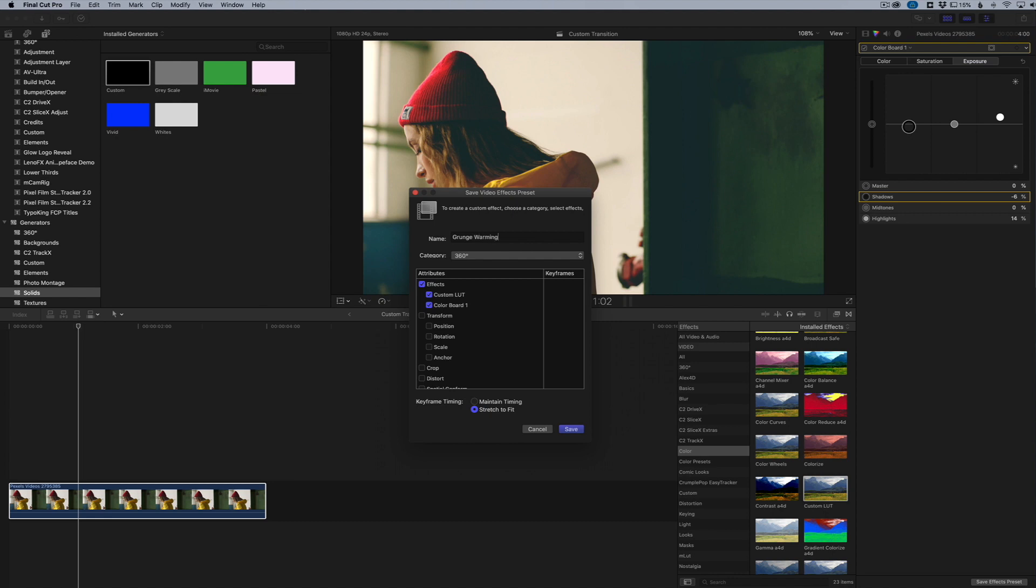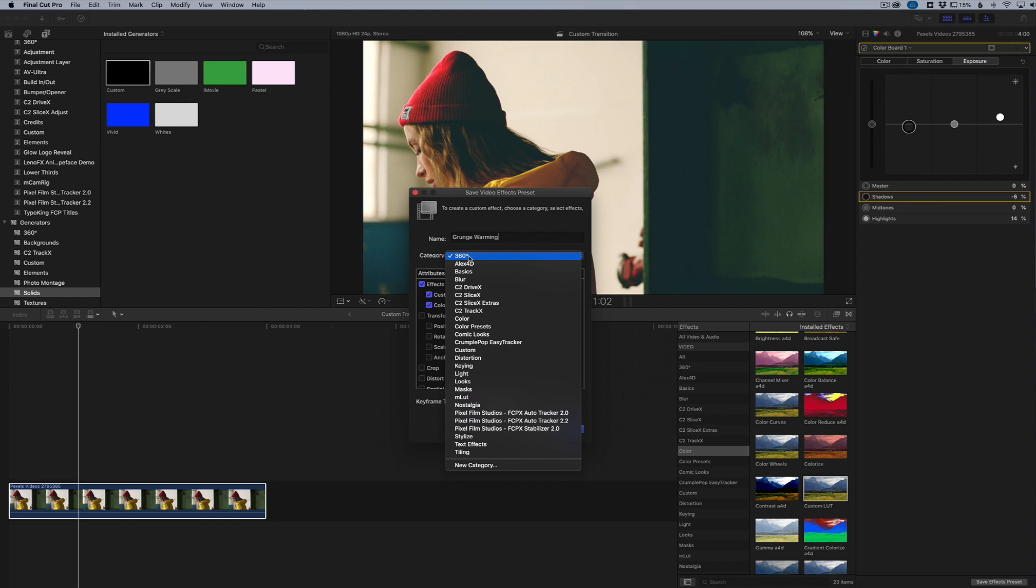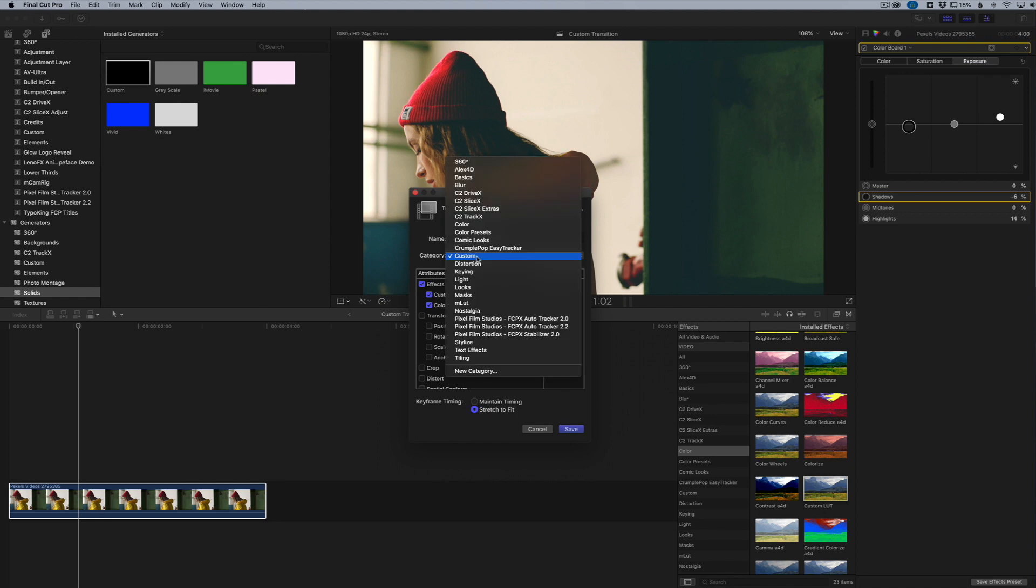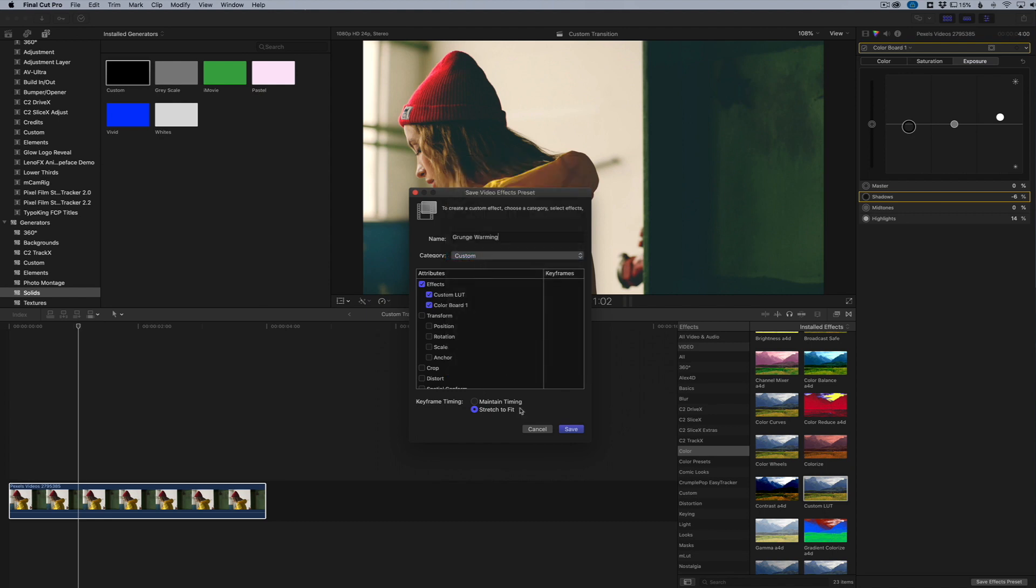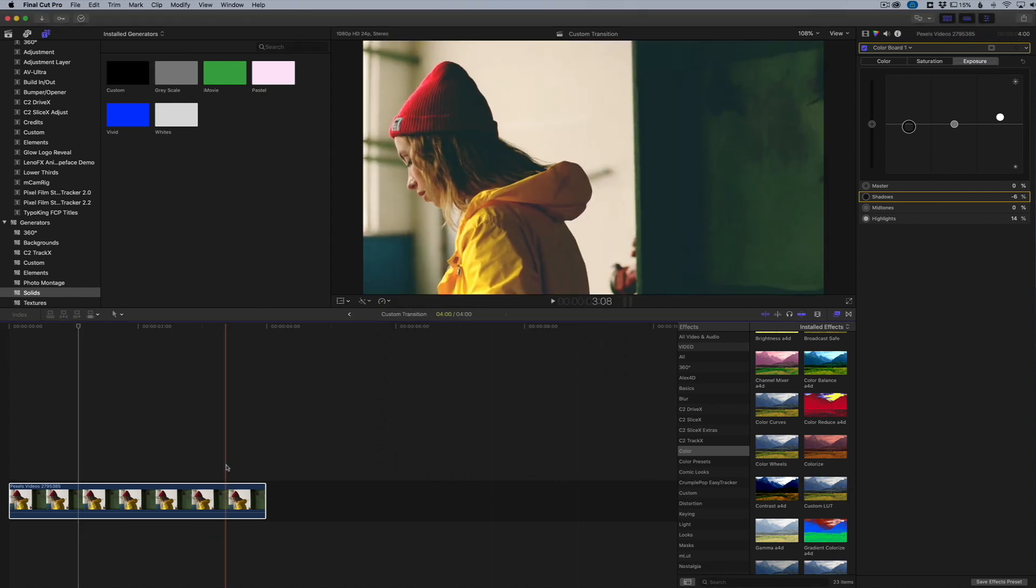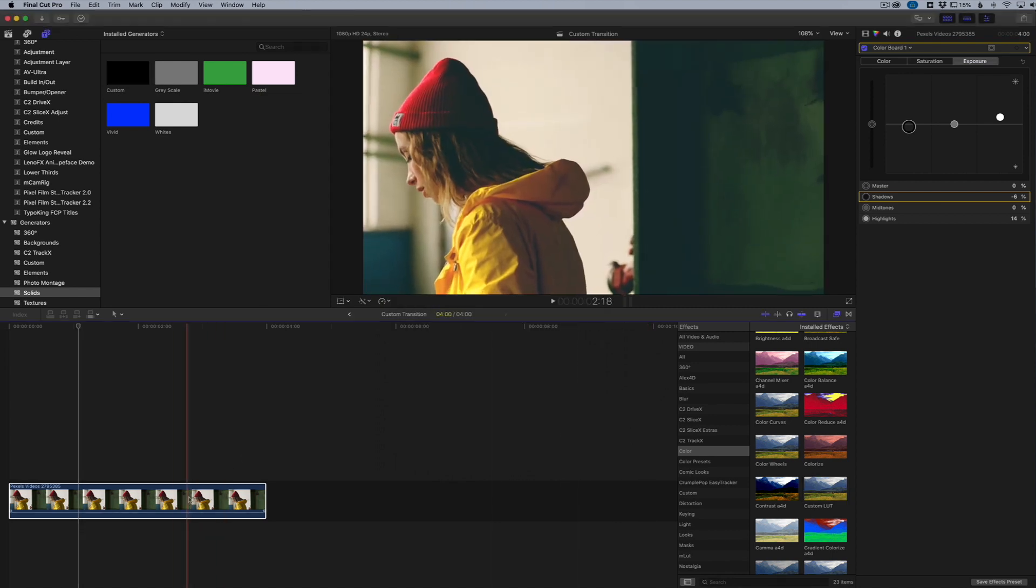Then we're going to click our category where we want to put it. I'm going to put it in the Custom category that way I know that I've actually created those, or you can go in here and create a new category if you want to. I'm just going to put it in Custom and then I'm going to click Save. Now we have our effects saved.